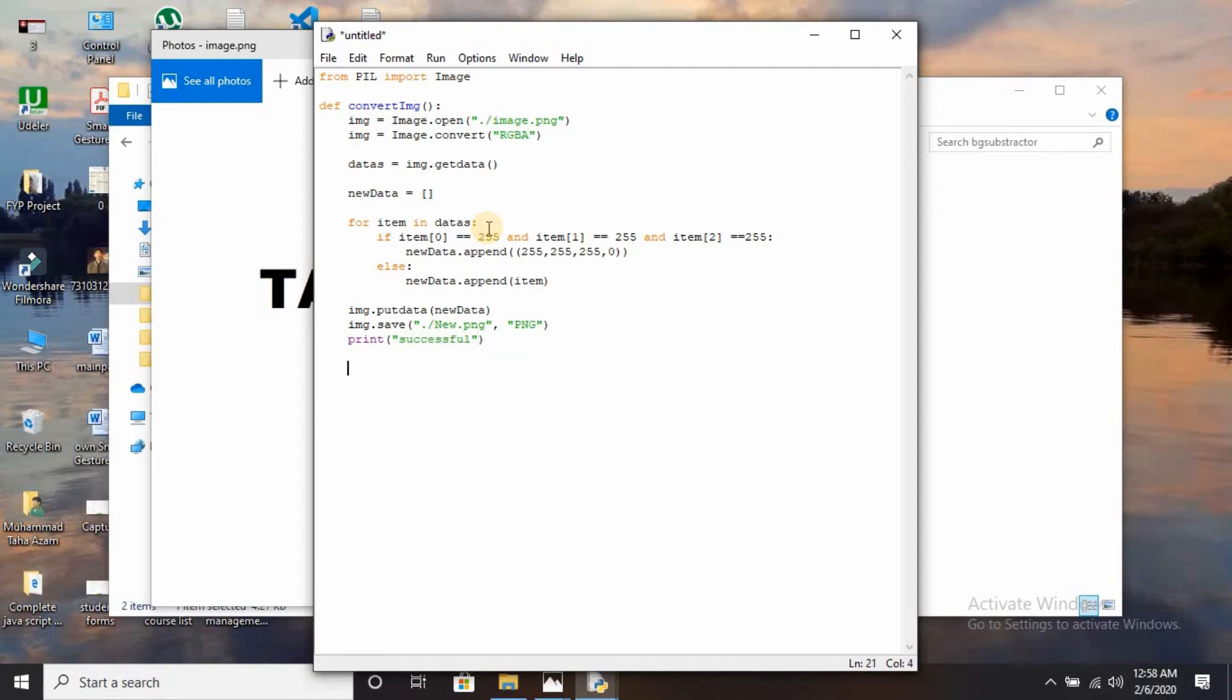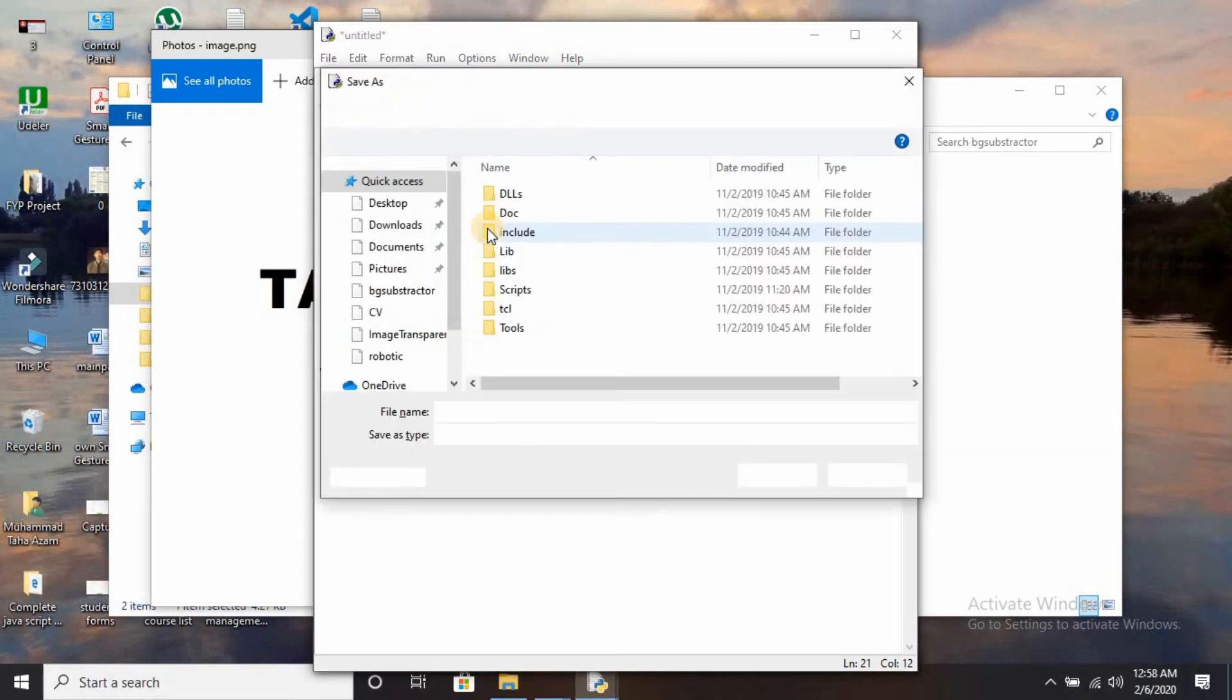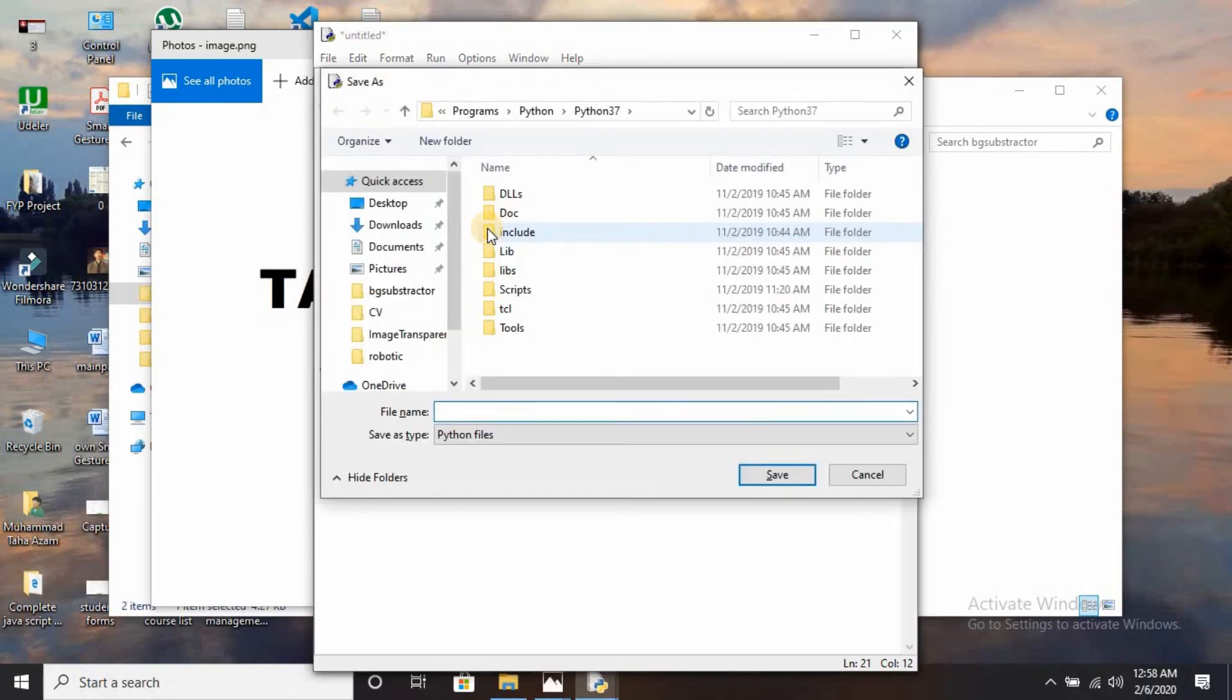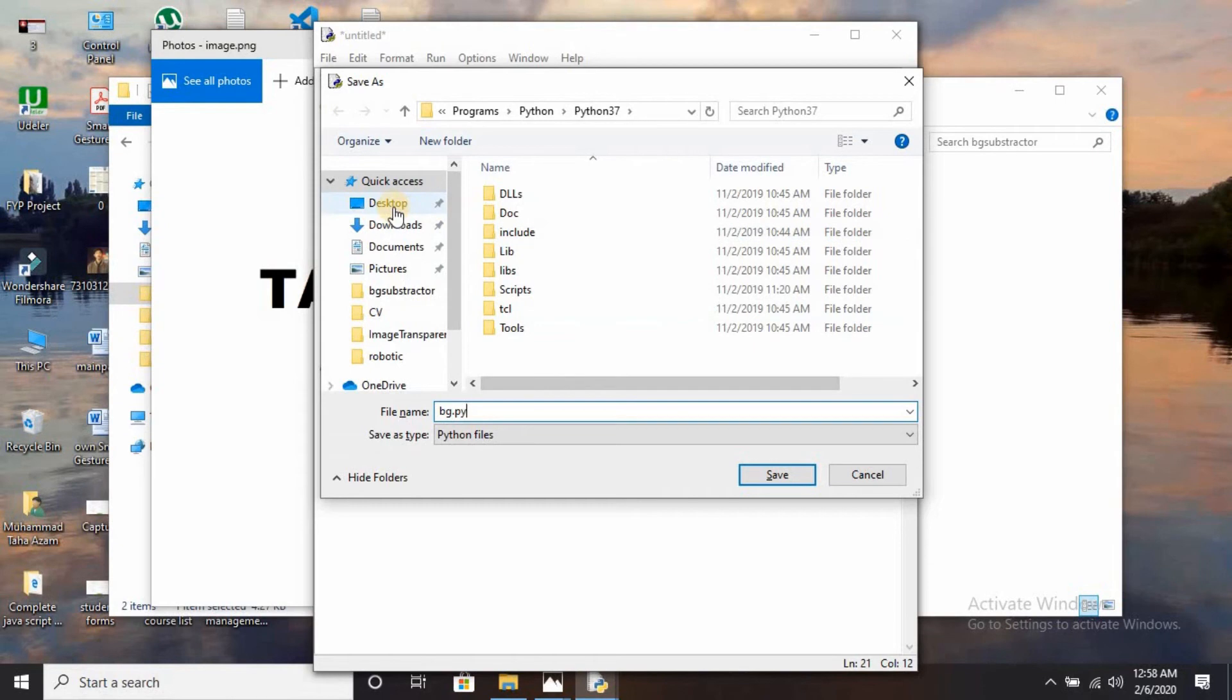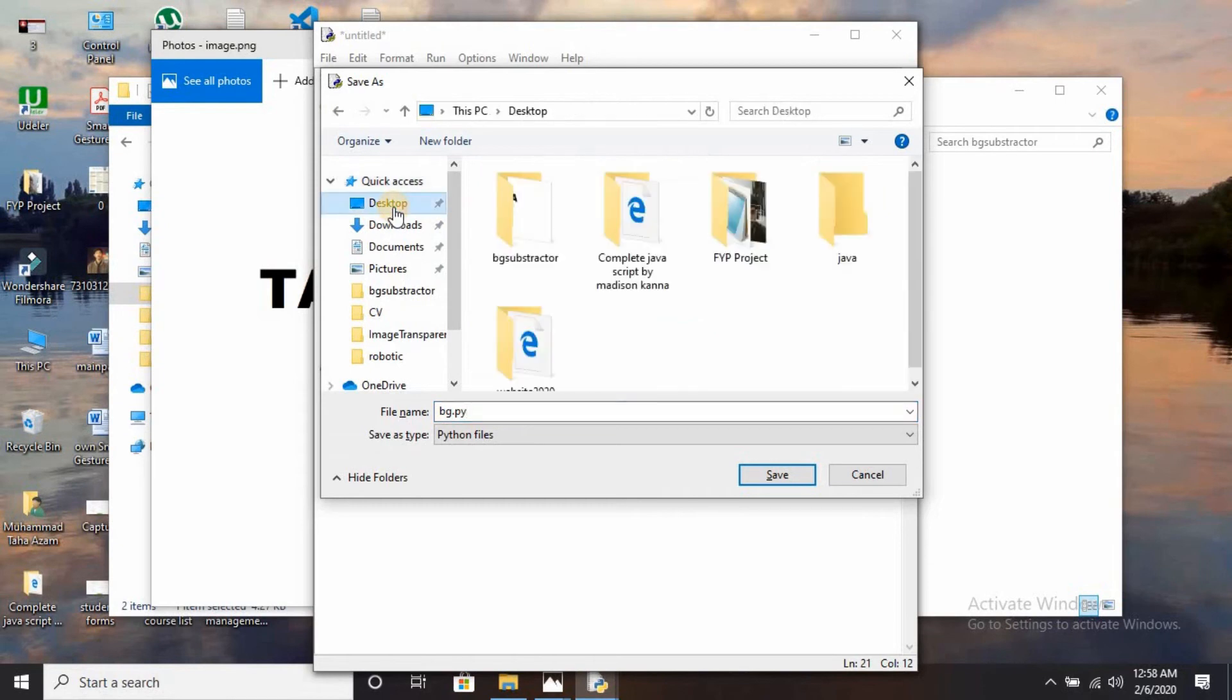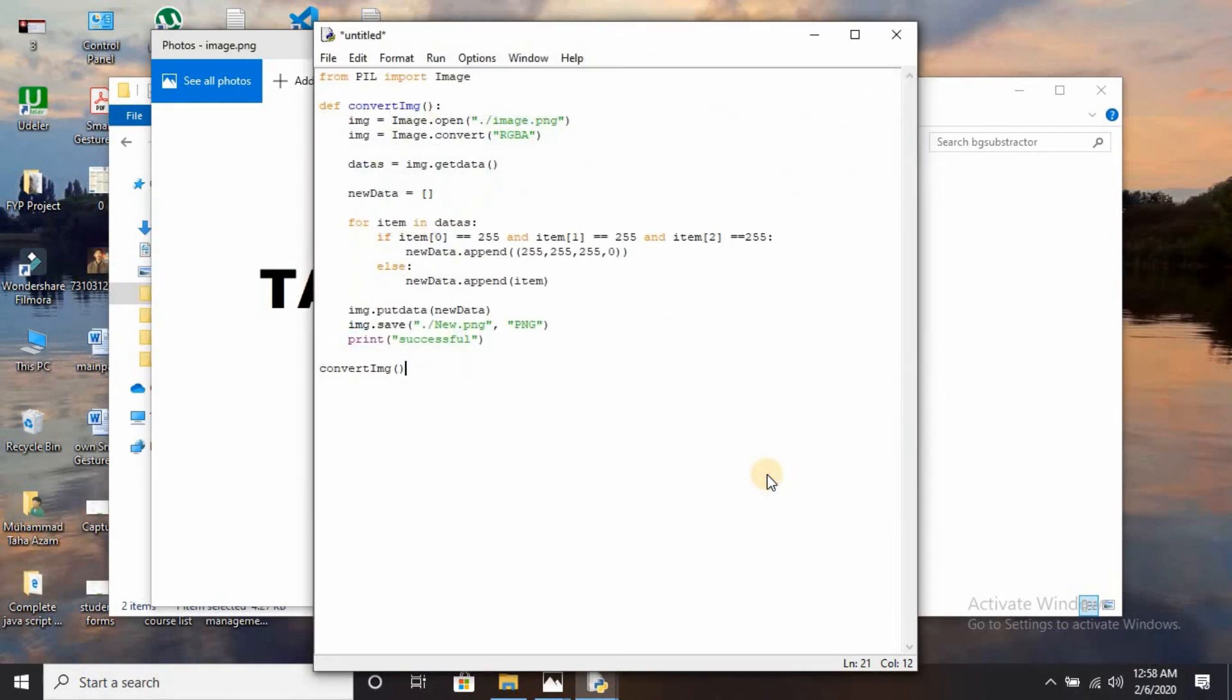The function has been created. You just have to call it: convert_img. Now save it with Control+S, write bg.py. I am going to save it on the desktop because the folder is there, bg_subtractor, save here.